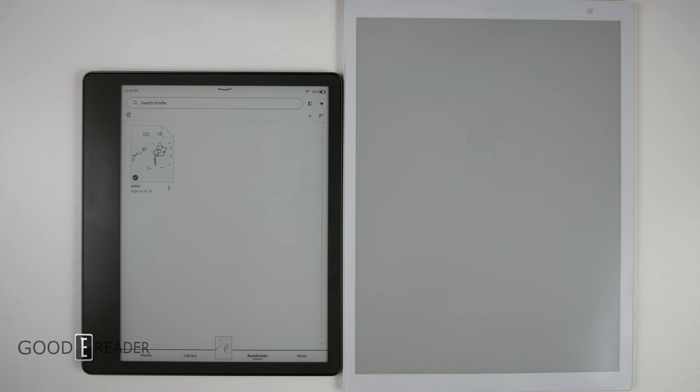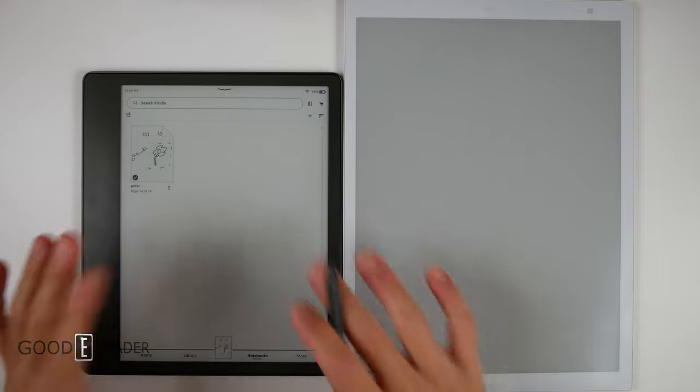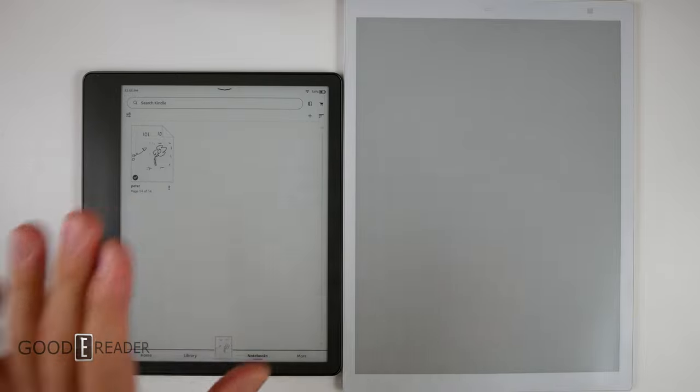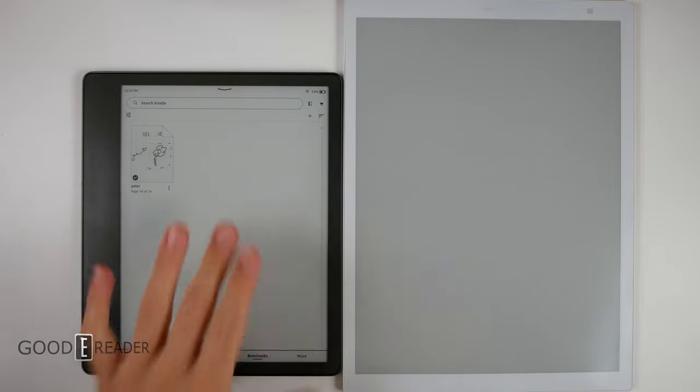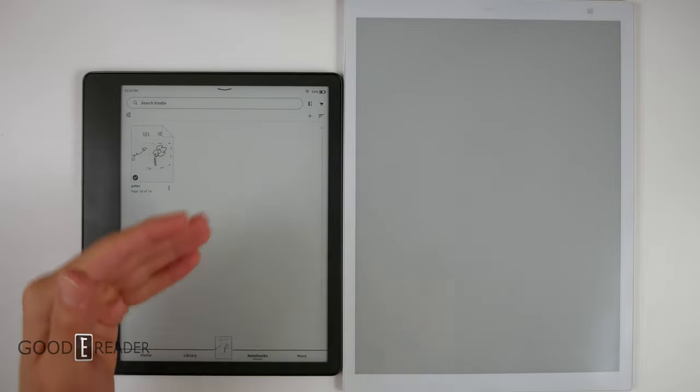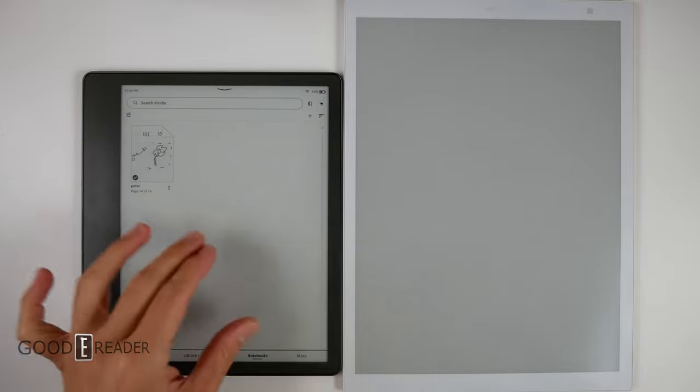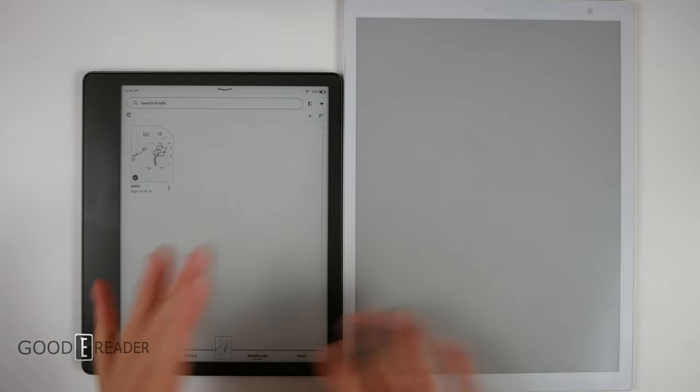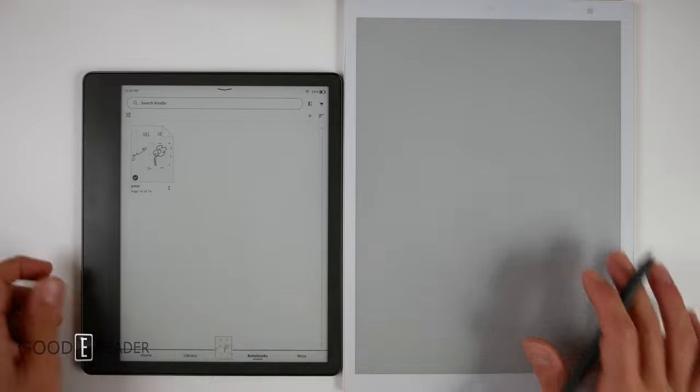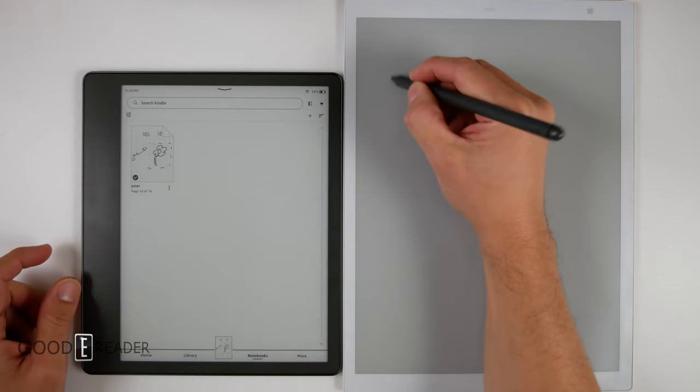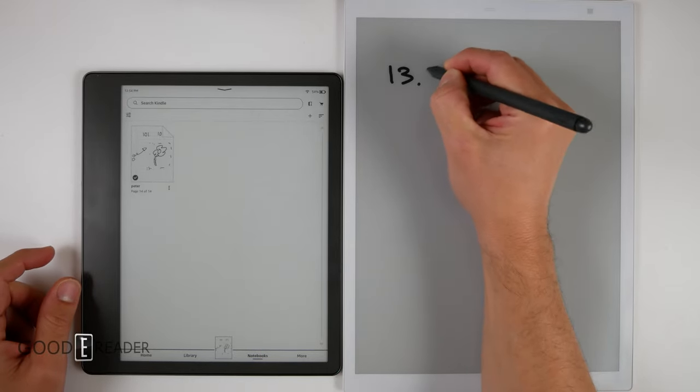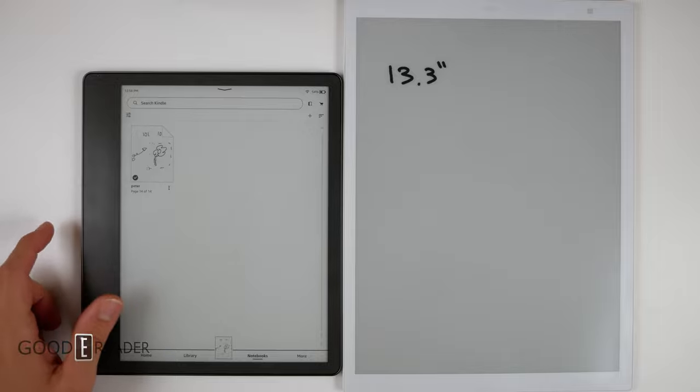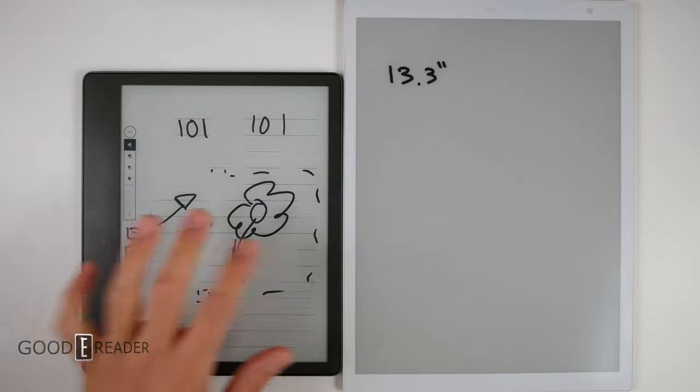So far we've compared the Amazon Kindle Scribe against things it could really compete with in overall size and form factor, but this is the biggest Kindle ever made, surpassing the 9.7 DX. There is a segment of e-notes that exist in the 13.3 inch category, so today we're going to put the Kindle Scribe 10.2 inch up against the Quaderno.